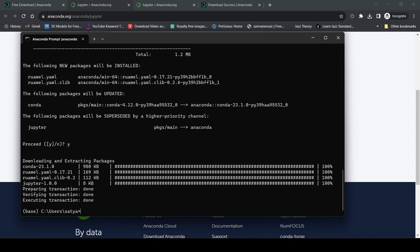Now Jupyter notebook has been installed. I want to check if it's installed correctly, so I'll type 'jupyter --version'.